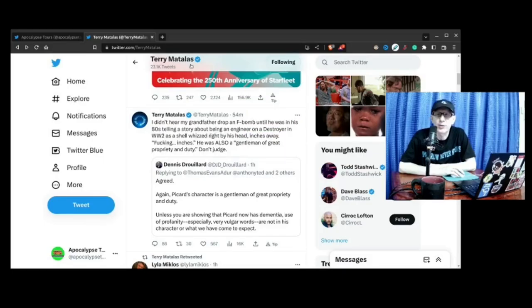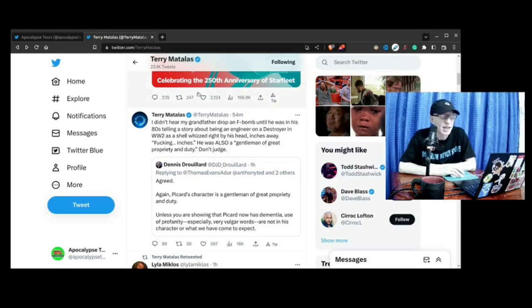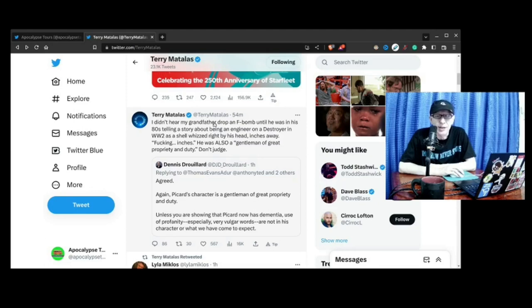This comes from Terry Matalas and it comes via Twitter, in replying to a tweet. Star Trek Picard showrunner has explained: